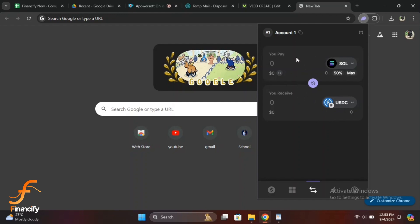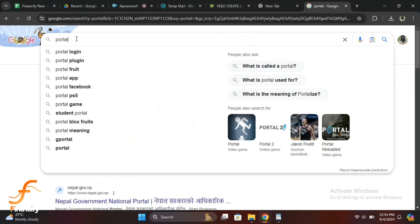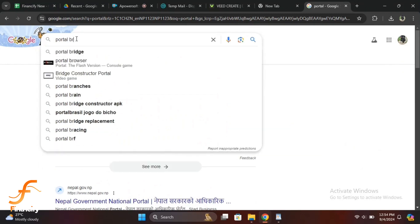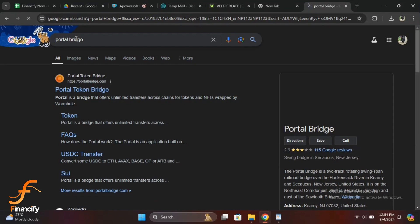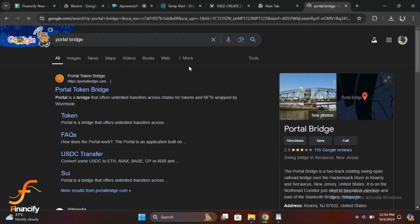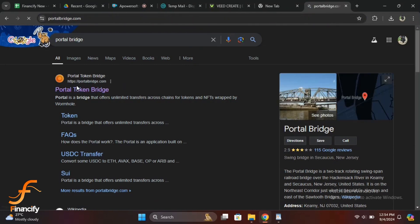Currently, Phantom wallet doesn't have a built-in bridge, so you will need to use an external bridge like Wormhole or Portal. Open your browser and go to the Wormhole or Portal bridge website. Ensure it's the official site to avoid any phishing attempts. On the bridge website, click the connect wallet button and select Phantom from the list. Approve the connection request in your Phantom wallet.